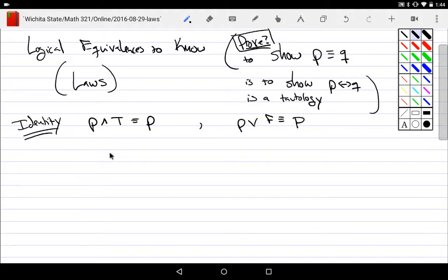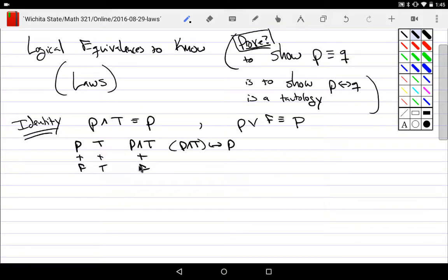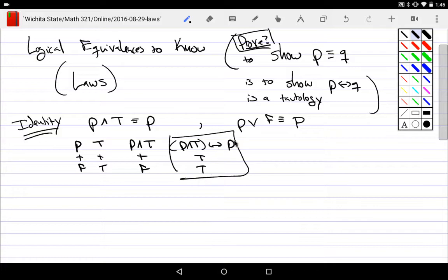For all of these, we could show logical equivalence either by a truth table or by discussion. For example: show that P and True is logically equivalent to P. True and true is true; false and true is false — so P and True has the same truth values as P. The biconditional is a tautology, so they're logically equivalent. I showed this using a truth table.